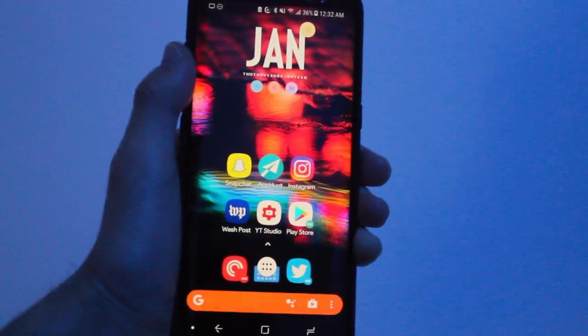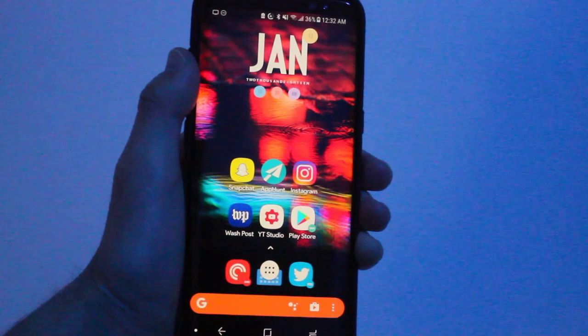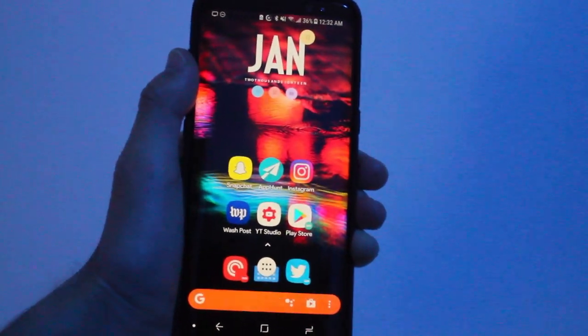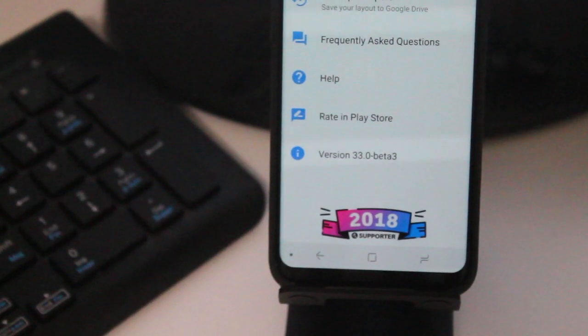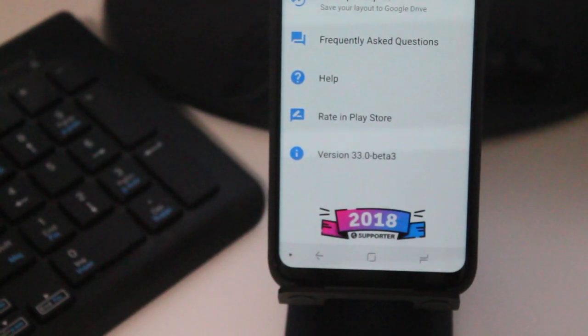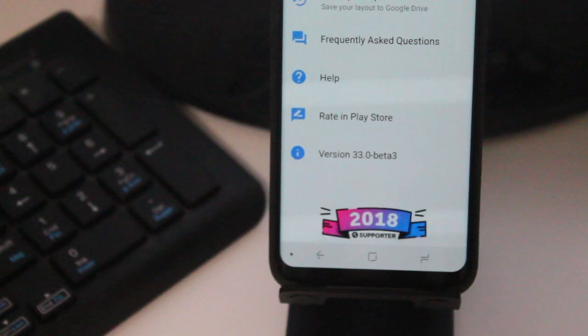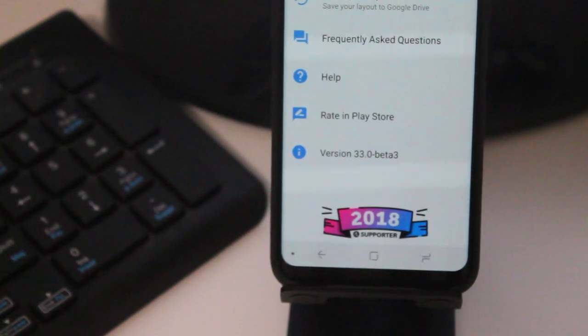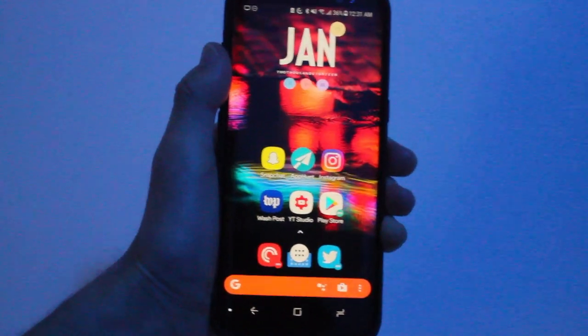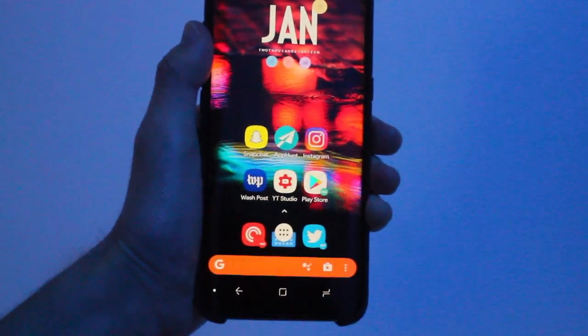In this new version of Action Launcher, there's also a supporter program which you could join. When you join, you get three exclusive wallpapers, which is really neat.